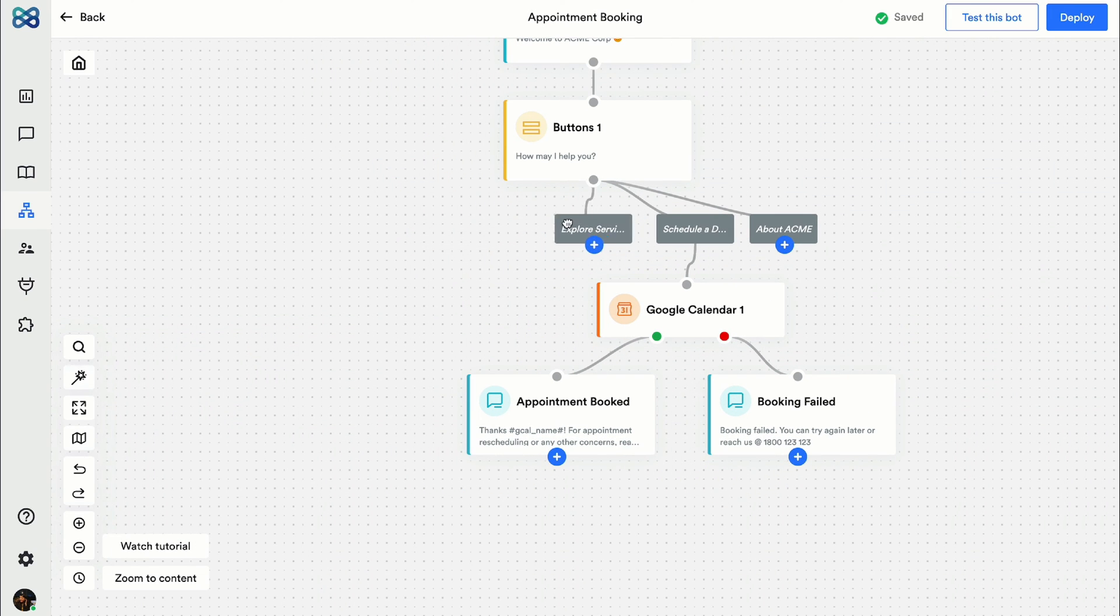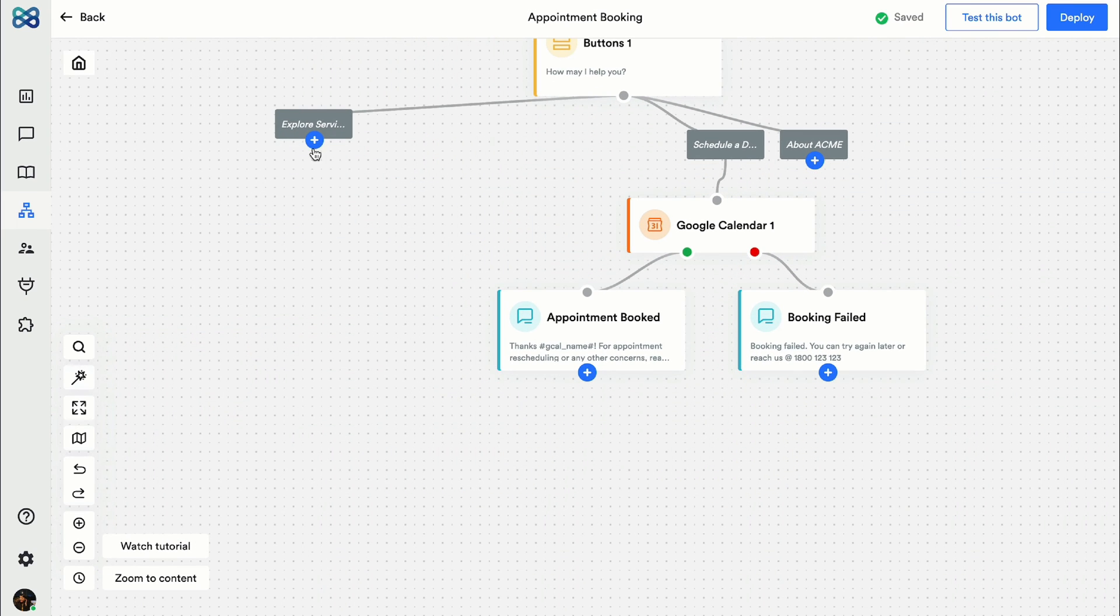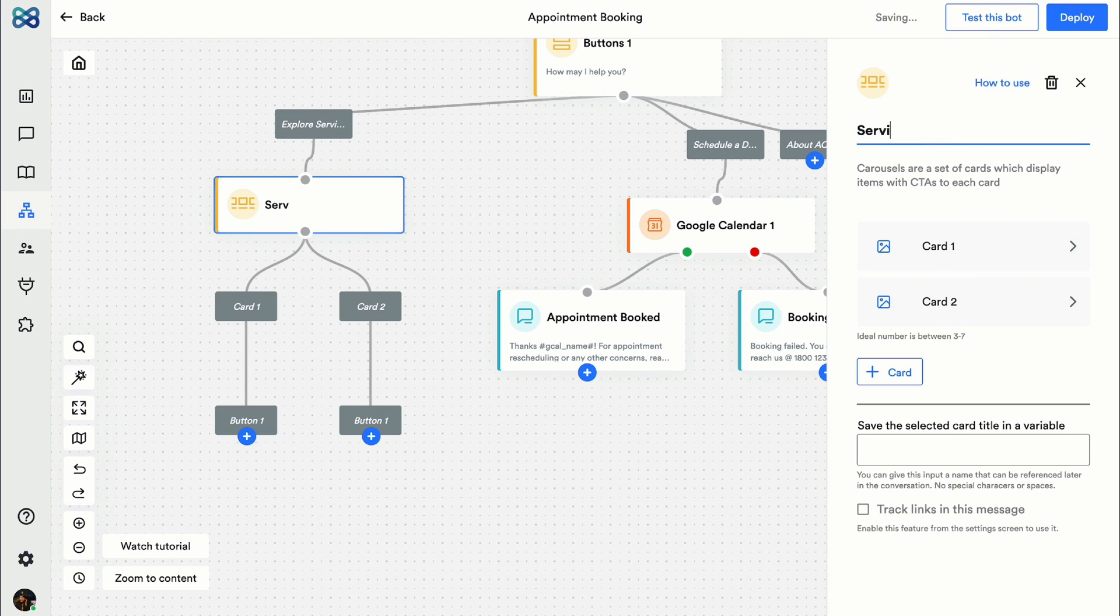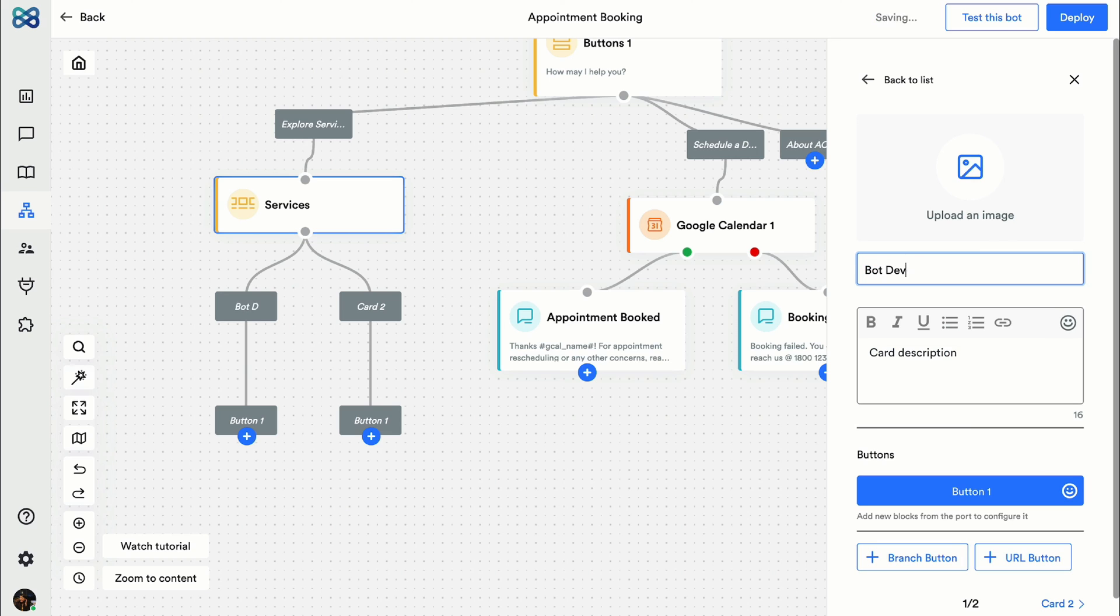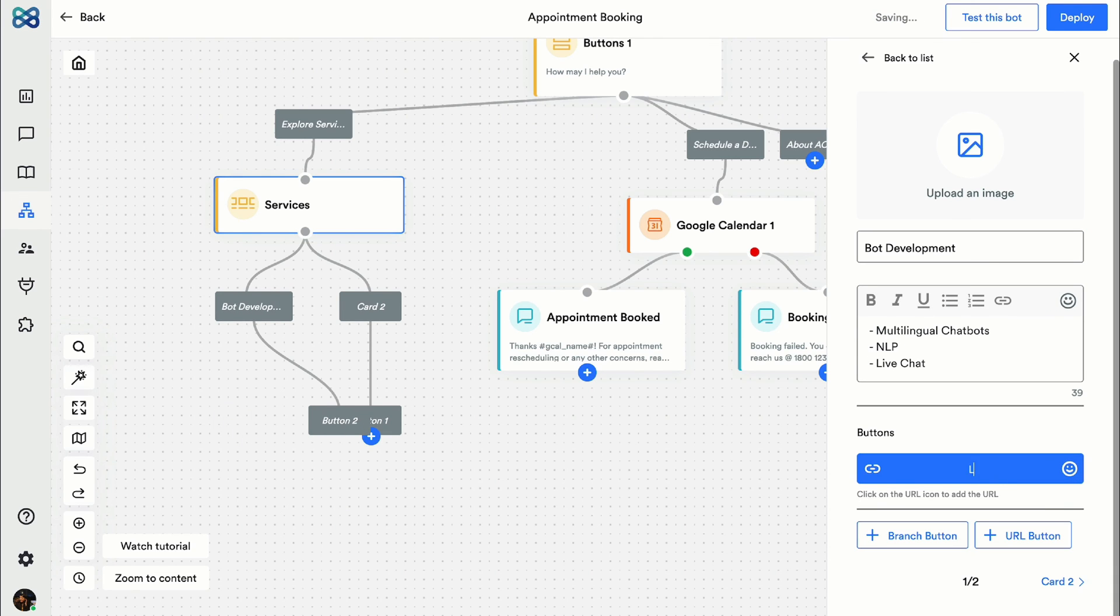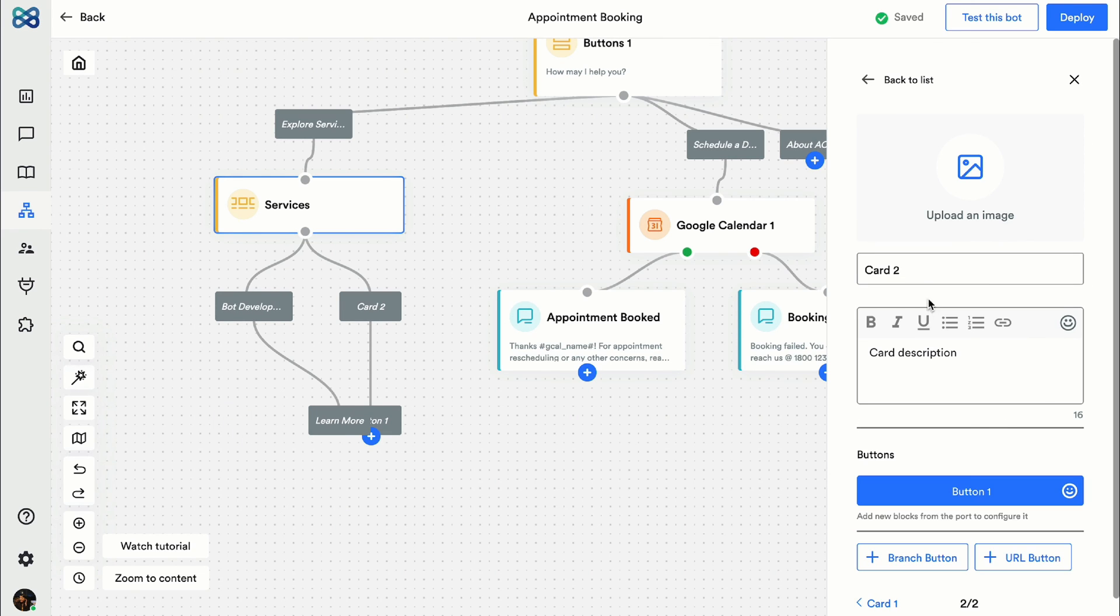Now let's also make the conversation flow for the rest of the options. If you simply want to create the scheduling flow, you can totally skip the buttons action block and go straight to the calendar action block. It's totally up to you how you want to build the chatbot.